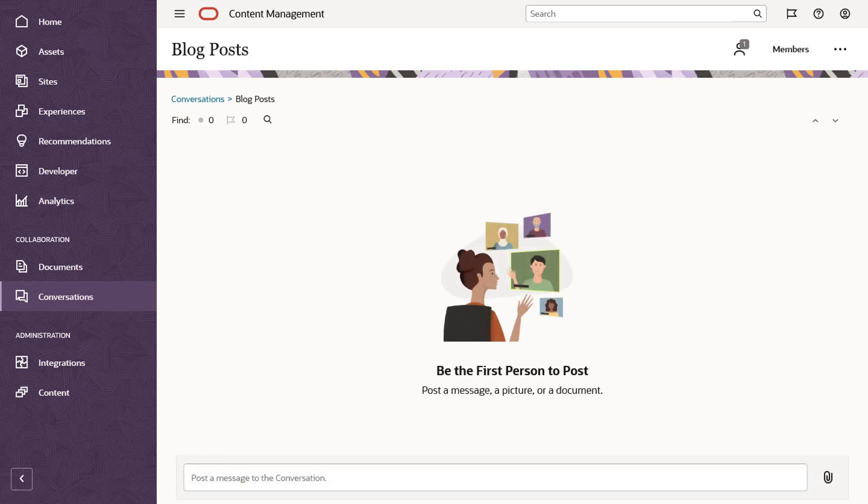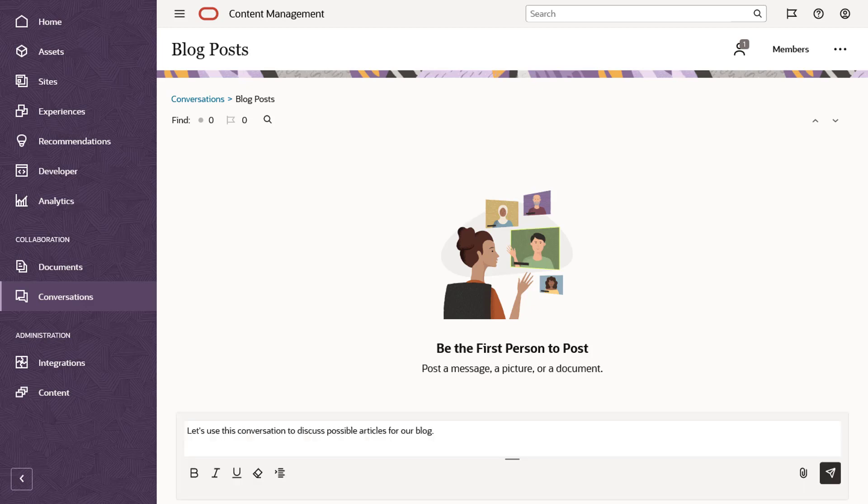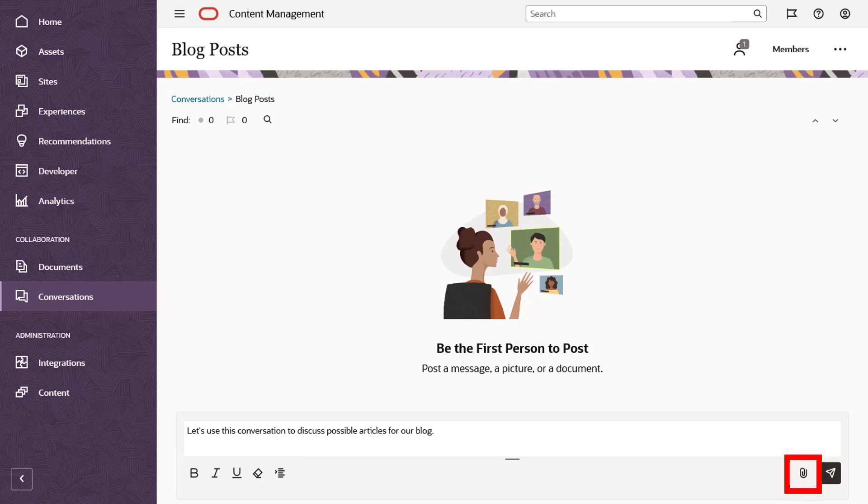After you create a new conversation, it's empty. To post your first message, enter the message and submit it. You can use some basic formatting such as bold, italics and underline, or attach a file if you want.